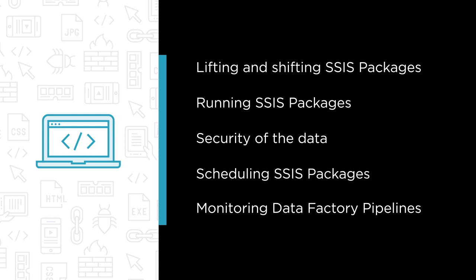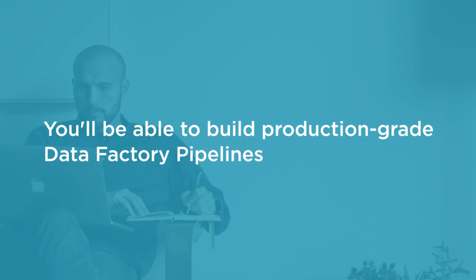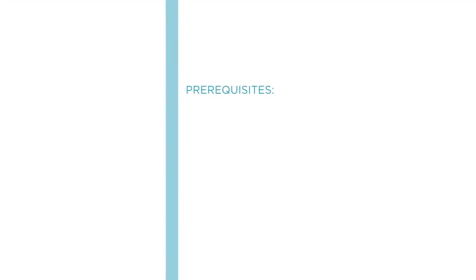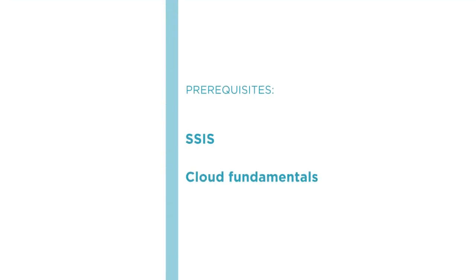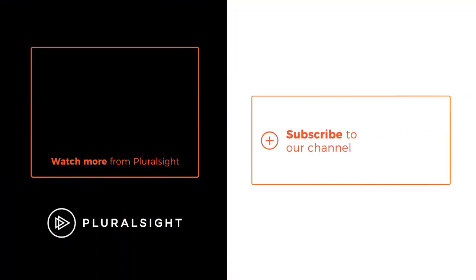By the end of this course, you will have a solid foundation to build production-grade Data Factory pipelines that run your SSIS packages. But before you begin, make sure you have some familiarity with SSIS and cloud fundamentals.